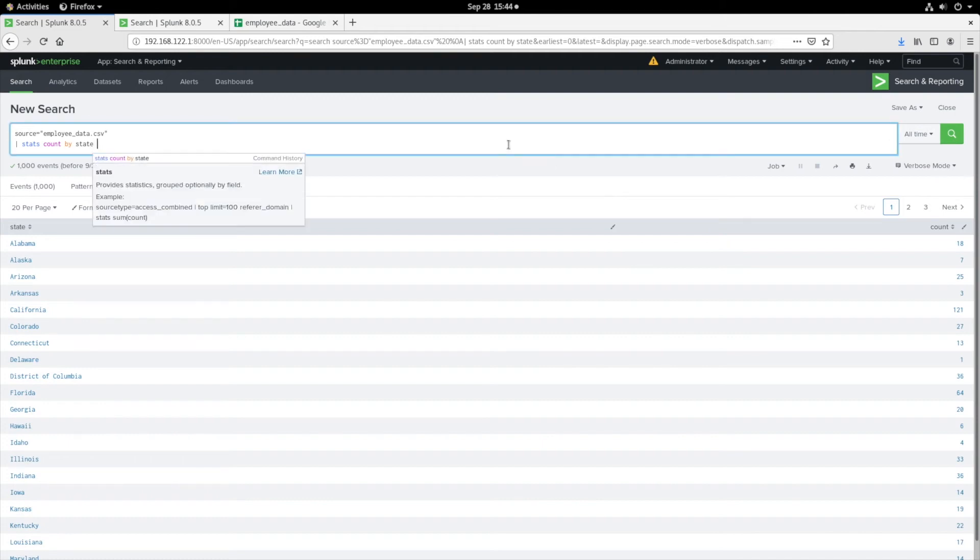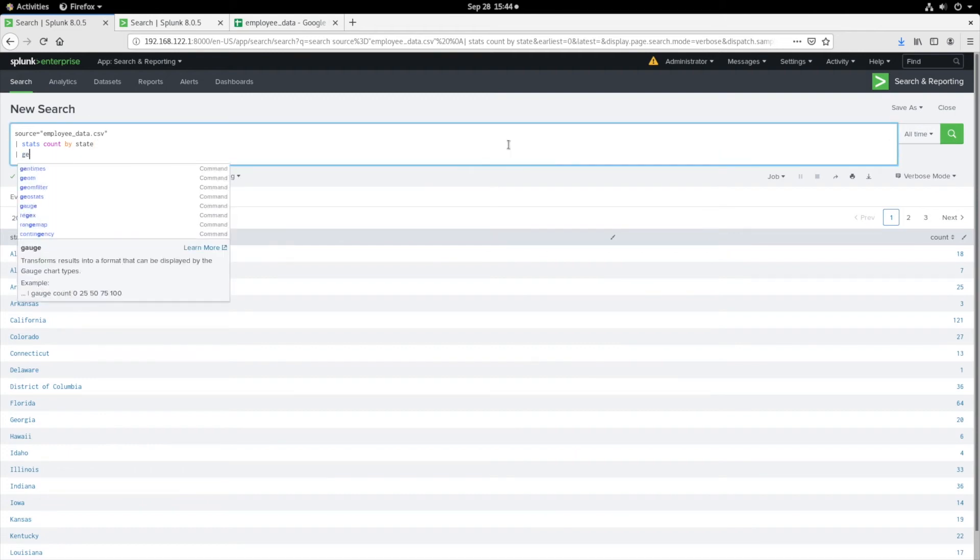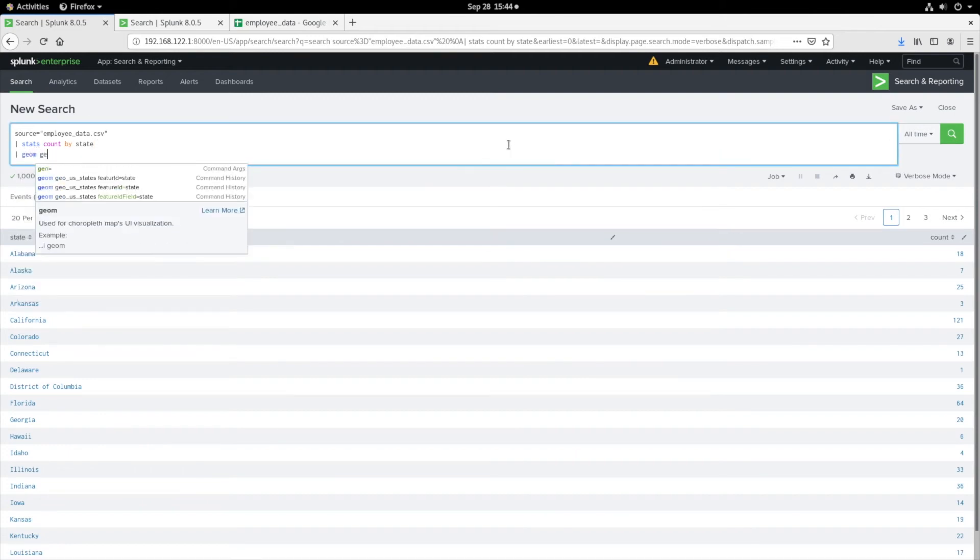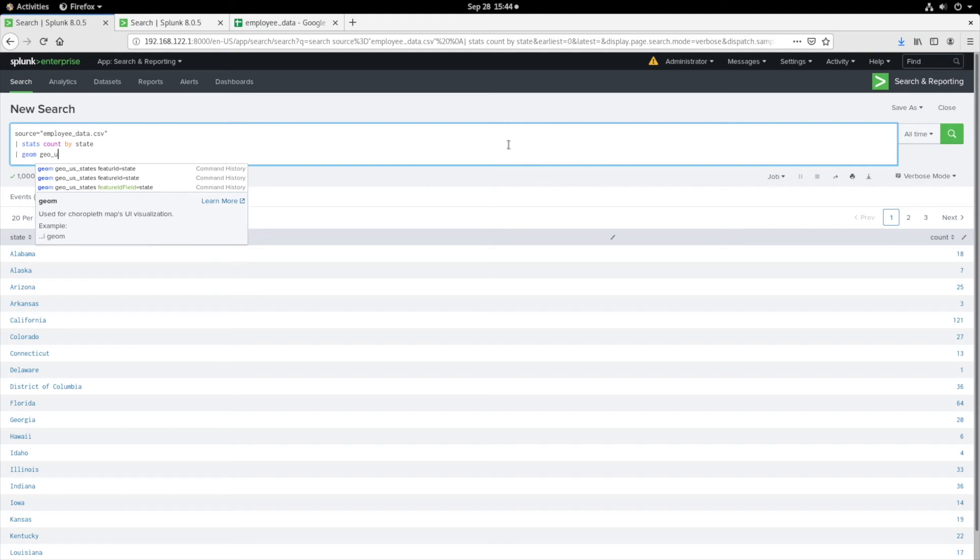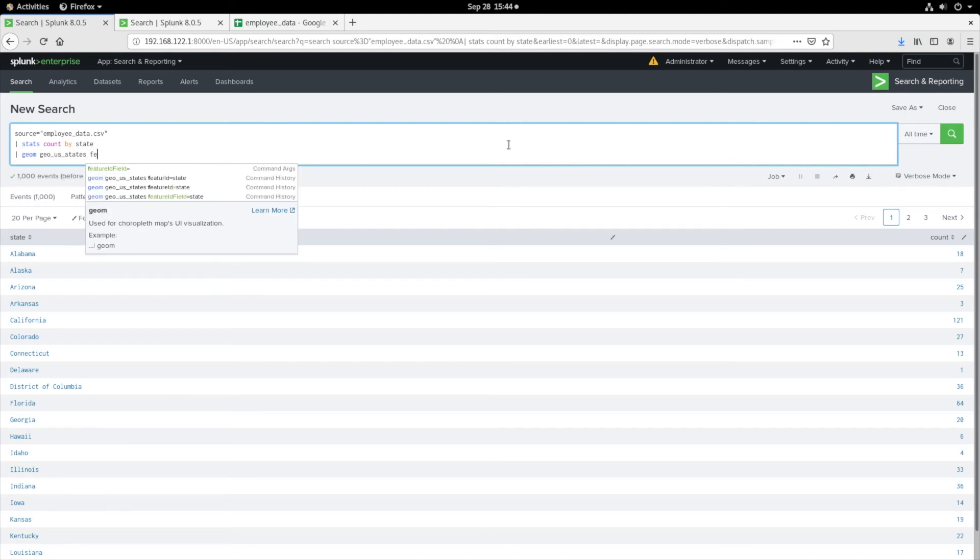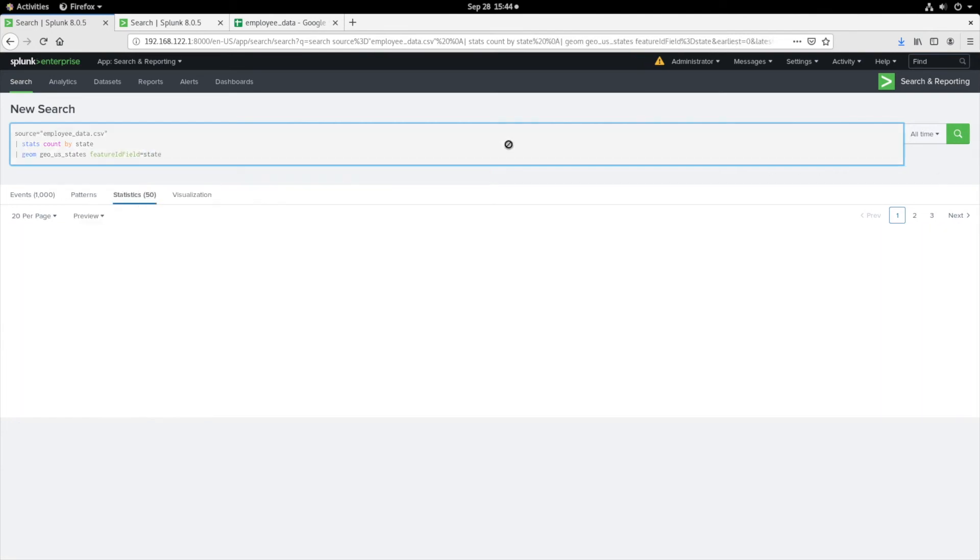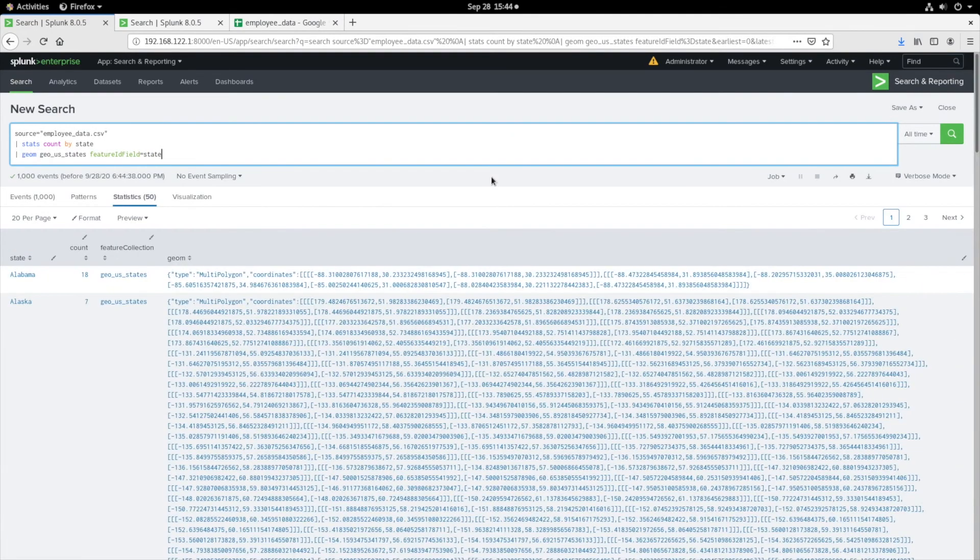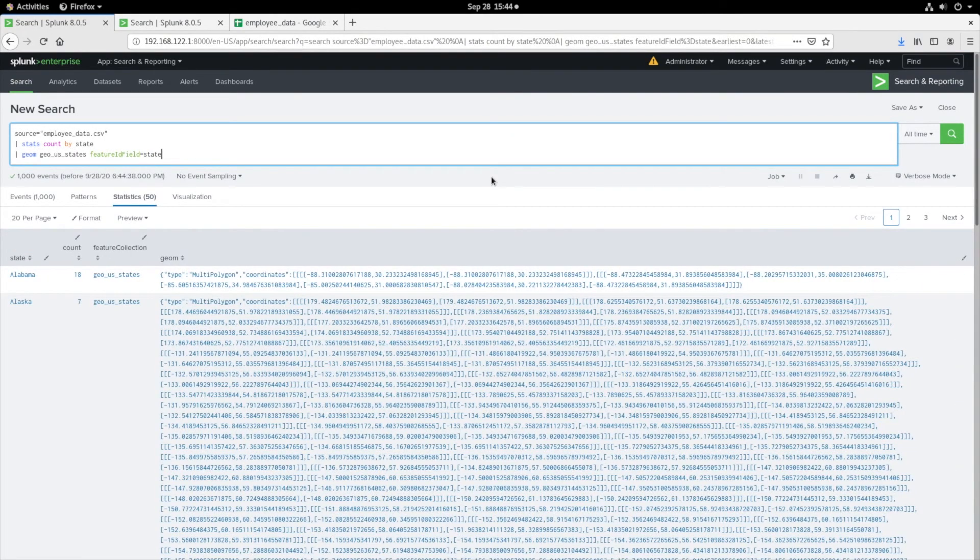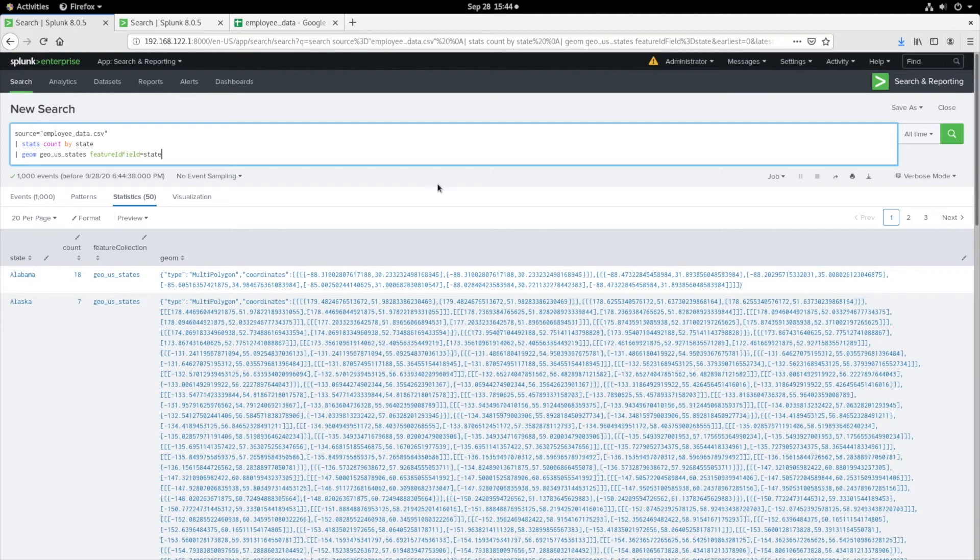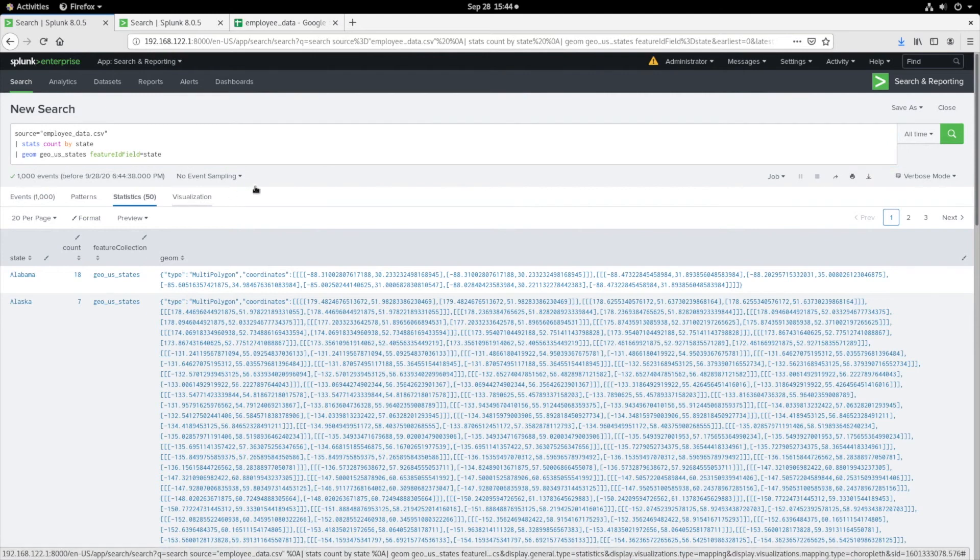In order to do so, we will have to use the geom command to correlate the KML file's feature ID field, which included states, to the field name of state found within the employee CSV data. As you can see, each state has a count of the number of employees residing within.